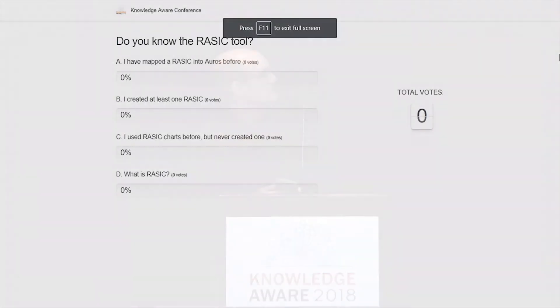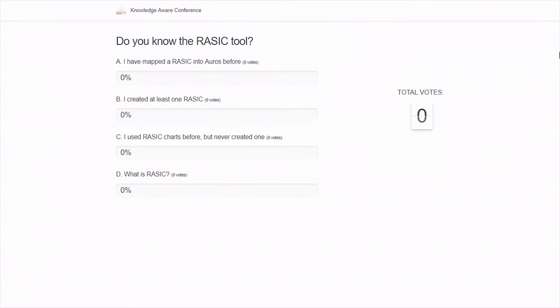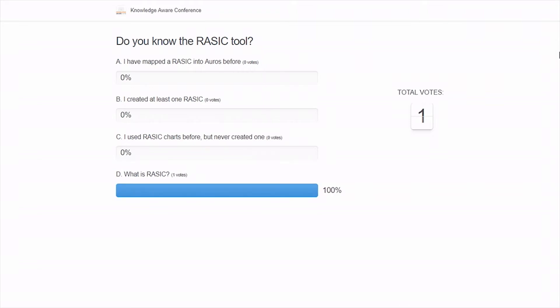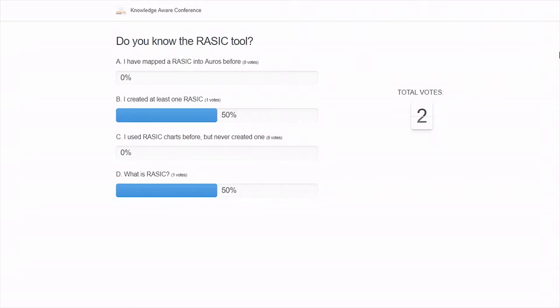We've got a polling question to start with — I'm trying to understand your level of RASIC knowledge. For those who don't know what RASIC is, don't worry — that's going to be part of the discussion this morning.